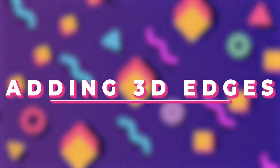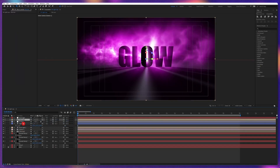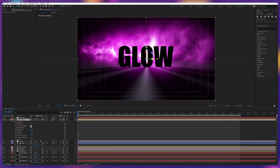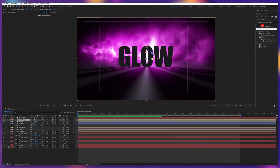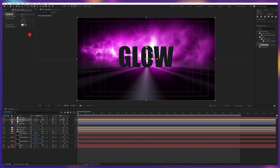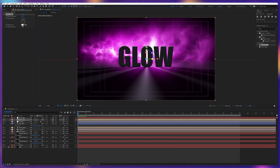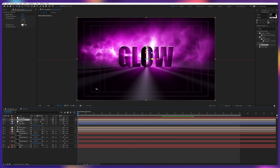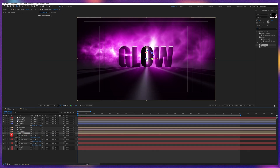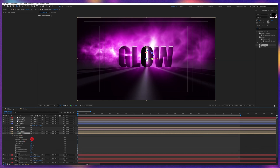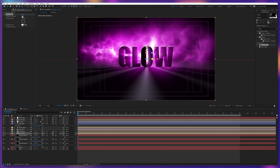Next, we're going to add some 3D edges on the text layer. Duplicate the title text layer and put it above the 3D rays adjustment layer. Under material options, turn off Accept Light and Cast Shadows. Apply an effect called Bevel Alpha — set the edge thickness to 5, light angle to minus 8, and light intensity to 1. Change the blending mode to Screen. Duplicate this text layer again, put it below, turn off cast shadows and accept light, apply Bevel Alpha again with edge thickness 3.2, light angle minus 32, and light intensity 0.6.